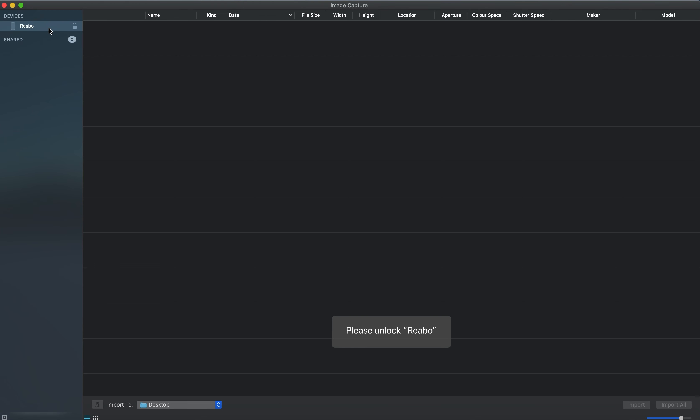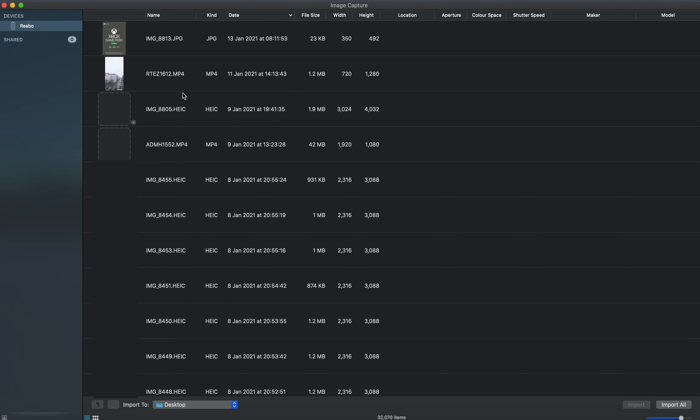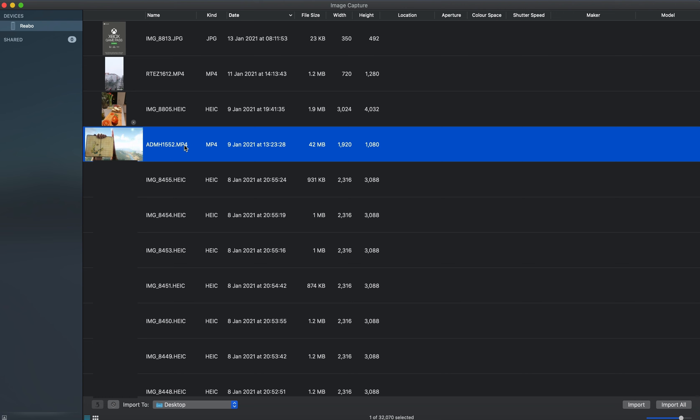You'll see a device will come up on the left-hand side. Just unlock your device, and then all the images and videos appear.